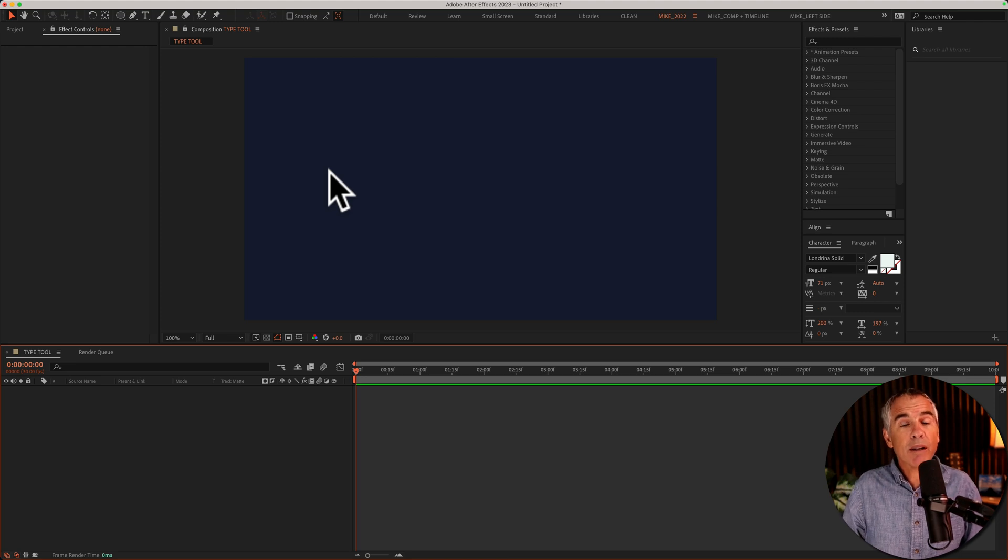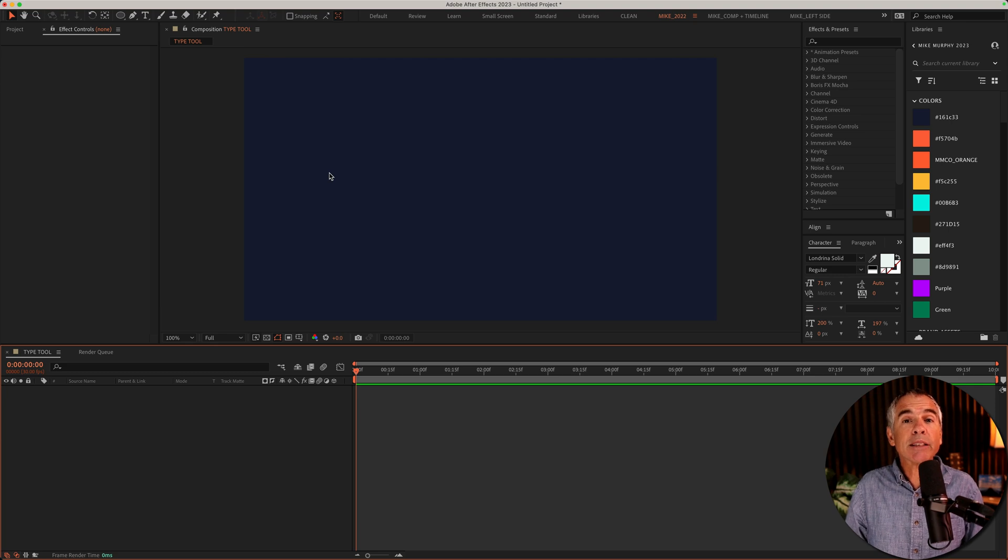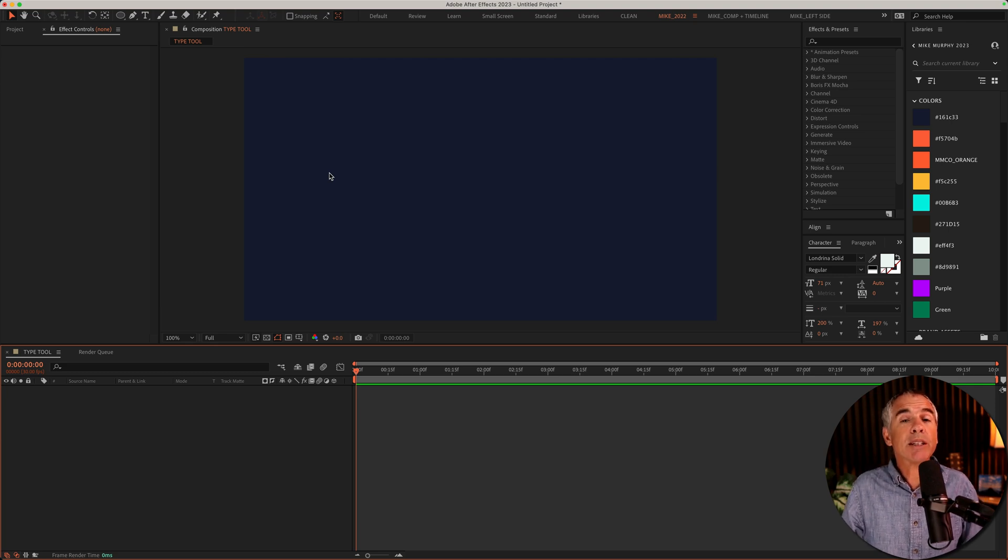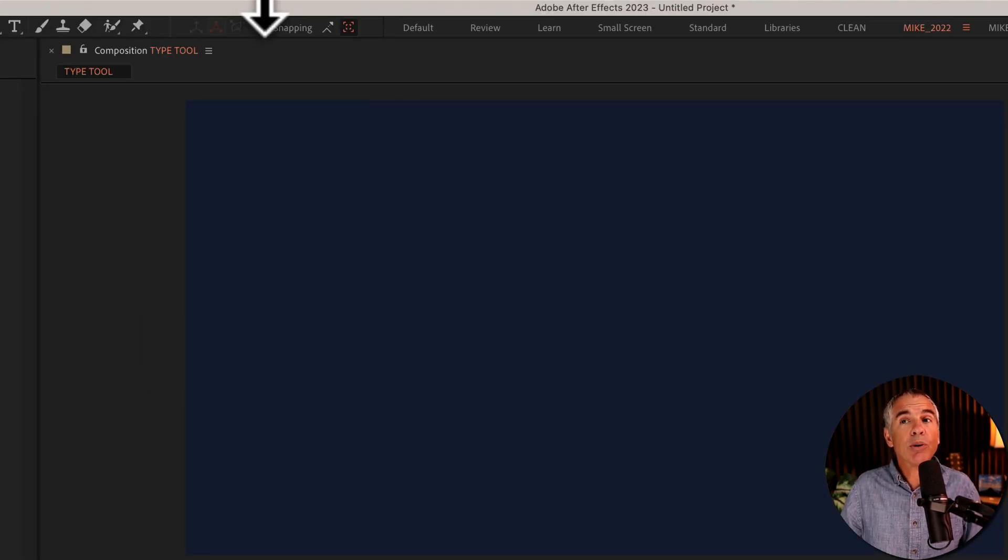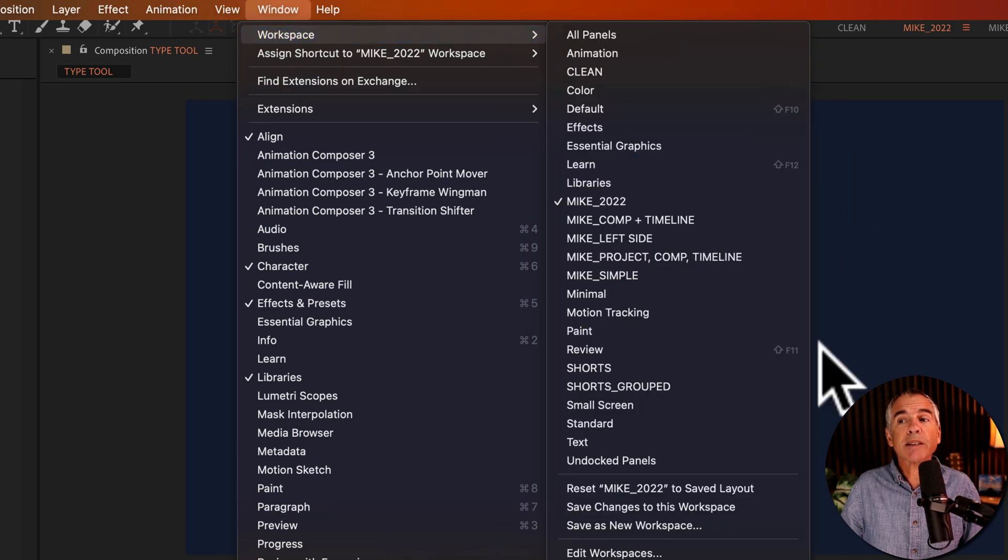Tip number one, if your After Effects project is really focused around text, you might want to consider changing your workspace to the text workspace. To do so, go to window, workspace, text.